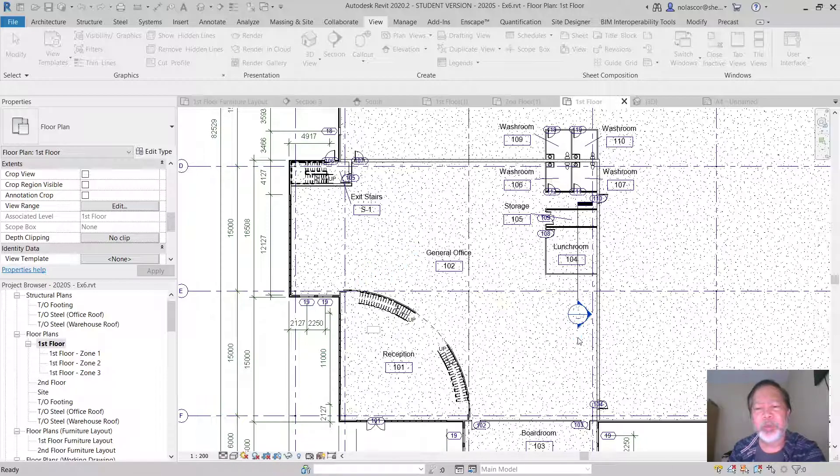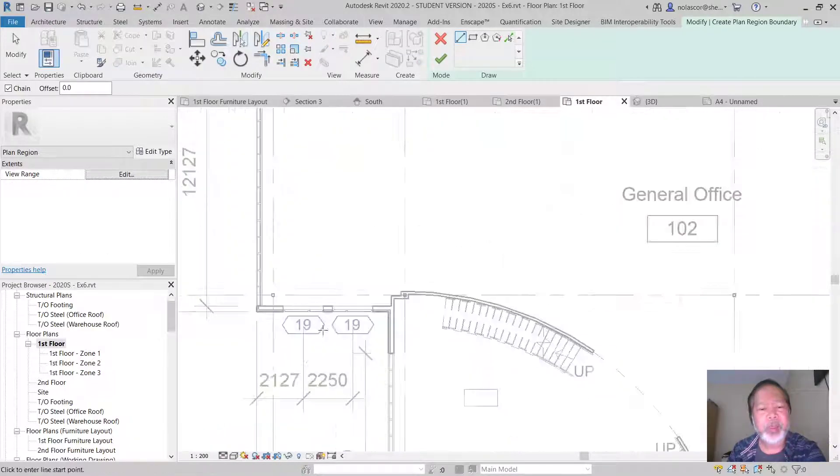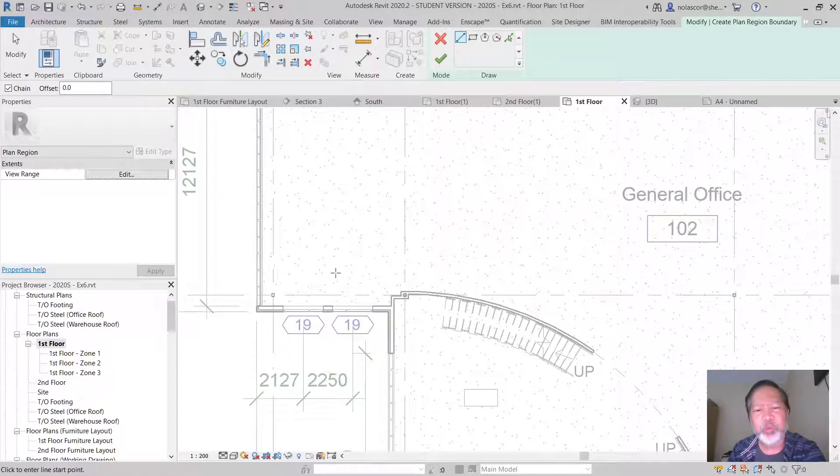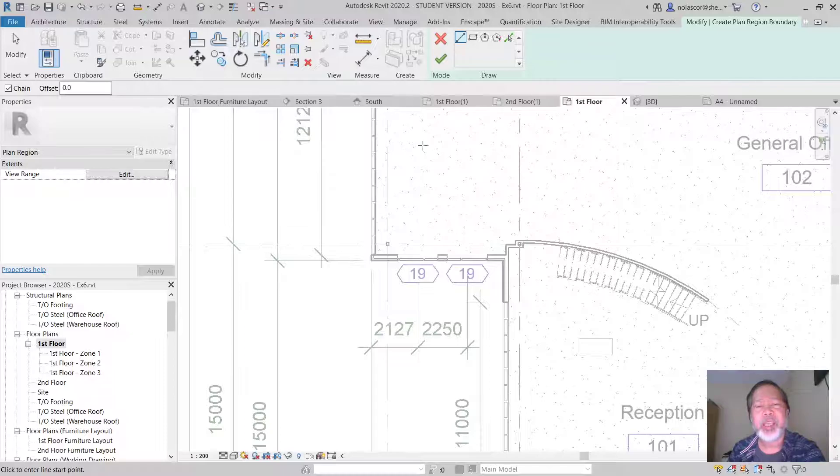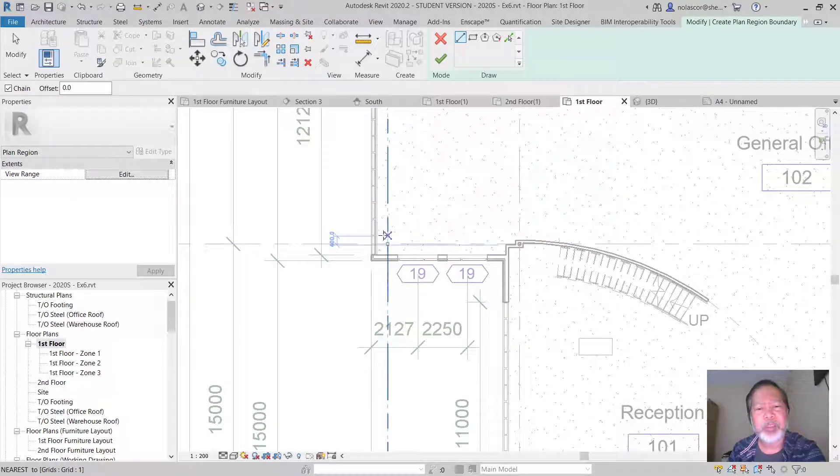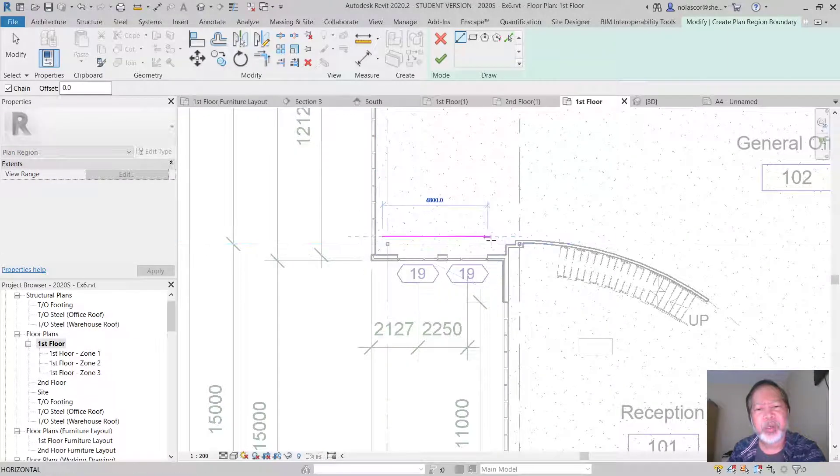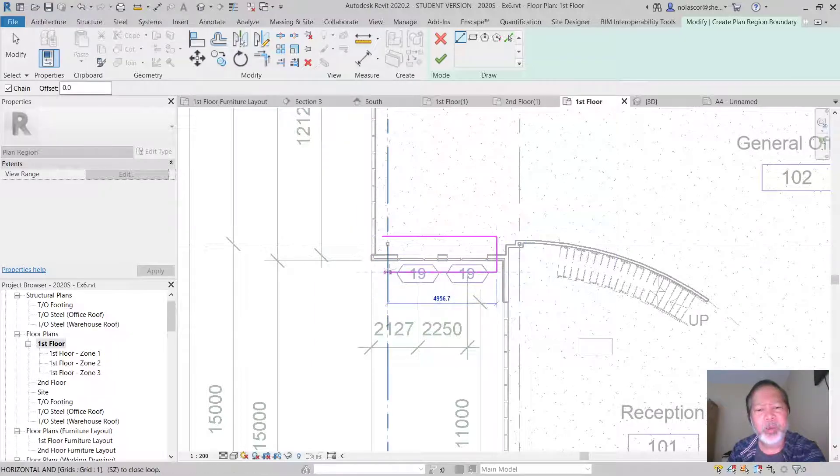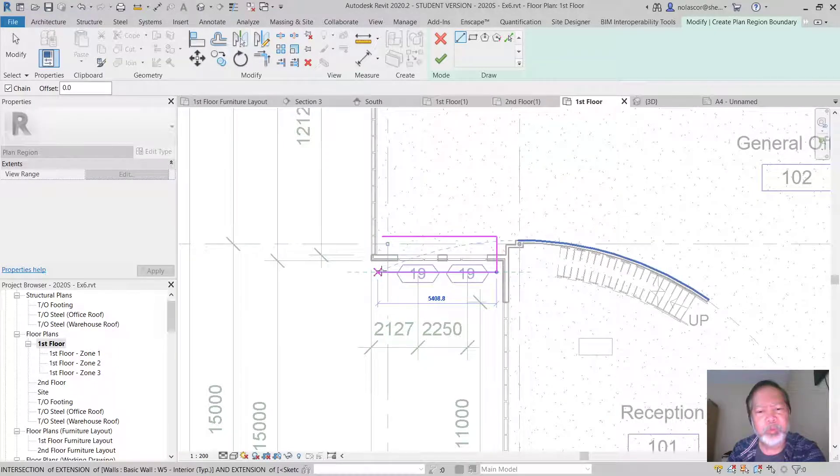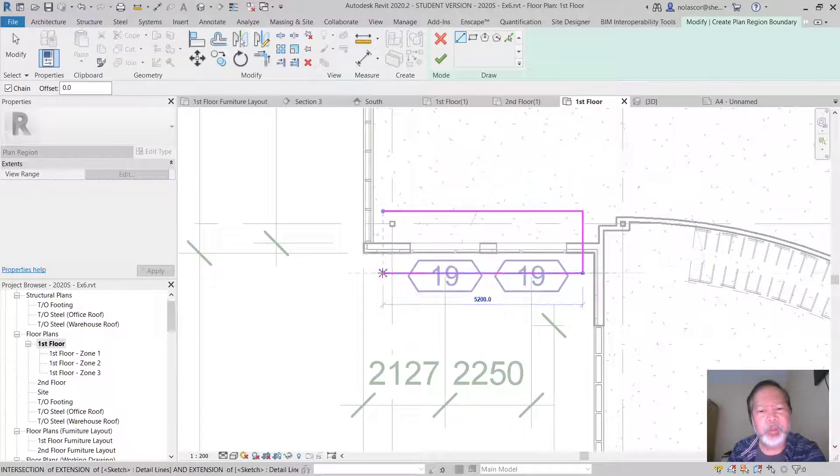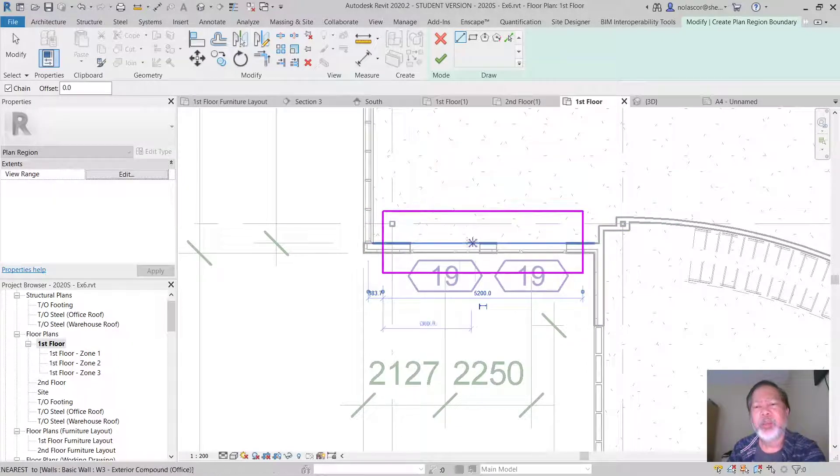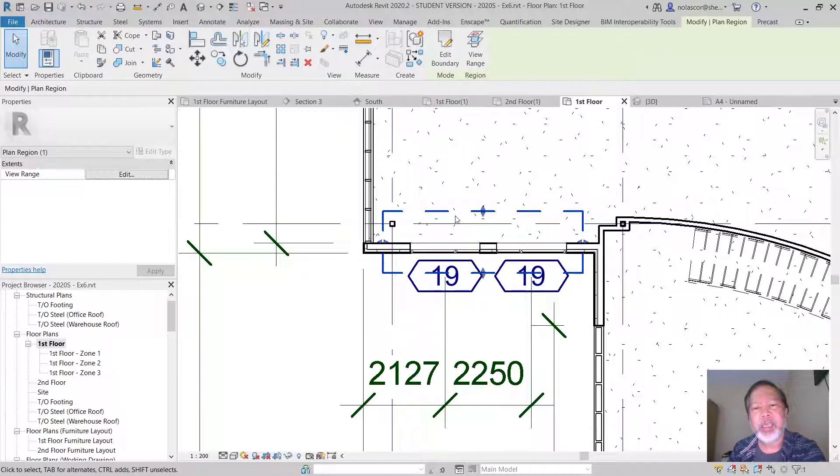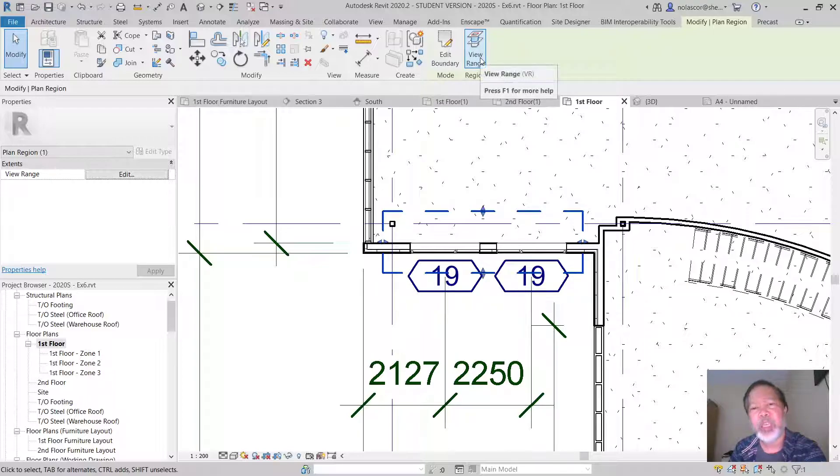So if you have let's say a window above this that's different and you'd like to show that, you can create a plan region. And you can create the plan region, let's say here. I don't have a window there, but by doing or creating a plan region you're able to... let's zoom in. You're able to create a region such as this one. If you select that, which has its own view range.